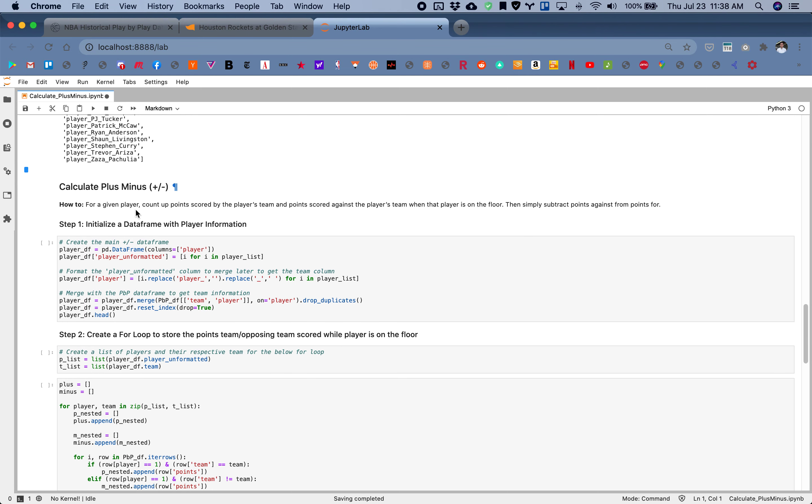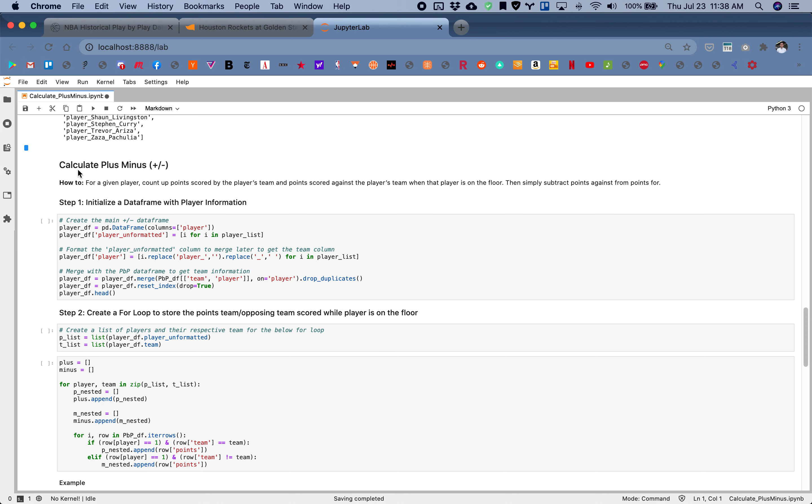Next, we're going to be calculating plus minus. How to do this is for any given player, we want to count up the points scored by the player's team and points scored against the player's team when that player is on the floor. Then subtract the points against from the points for.